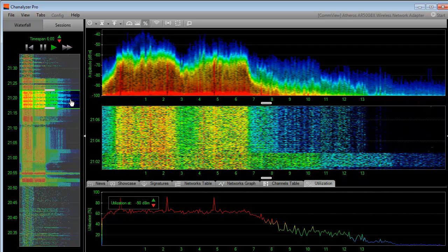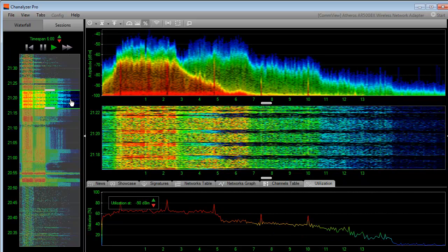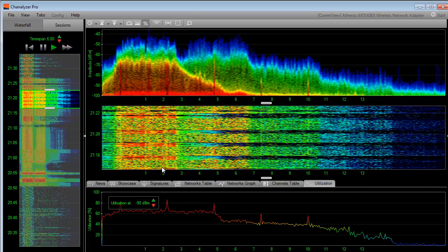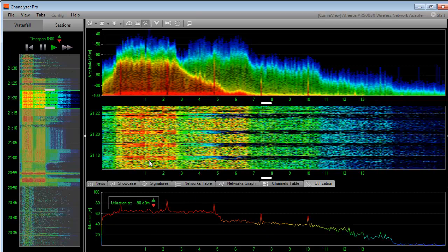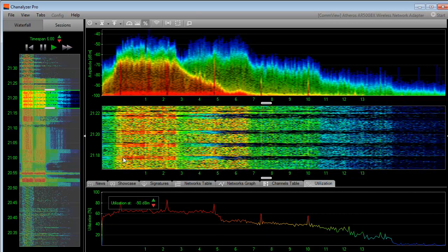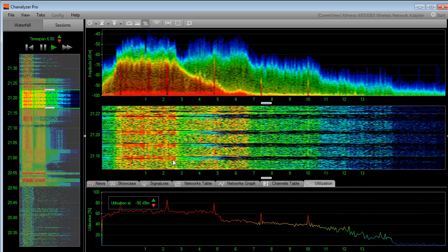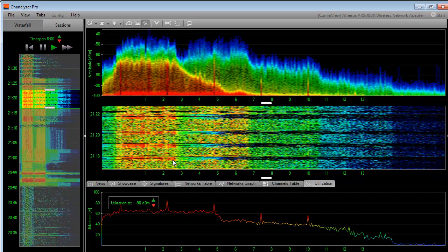We can see that while I am doing a file transfer, I am using another device on the network that is 802.11g only. And this is my Netflix streaming device.